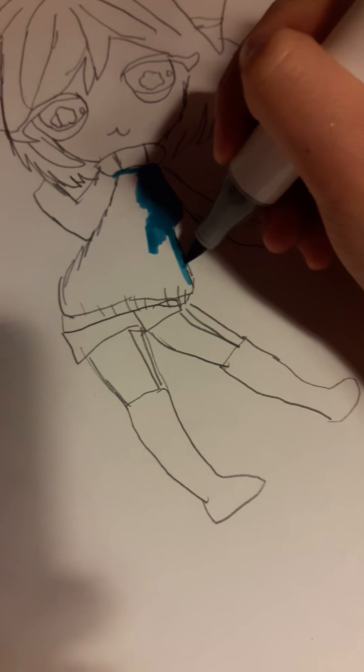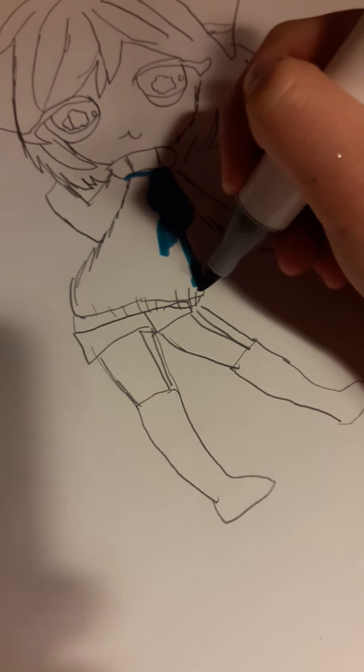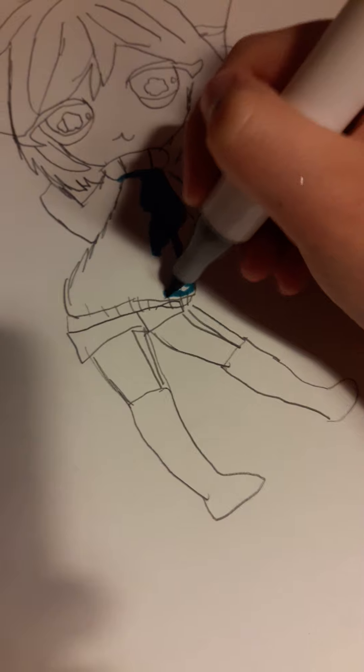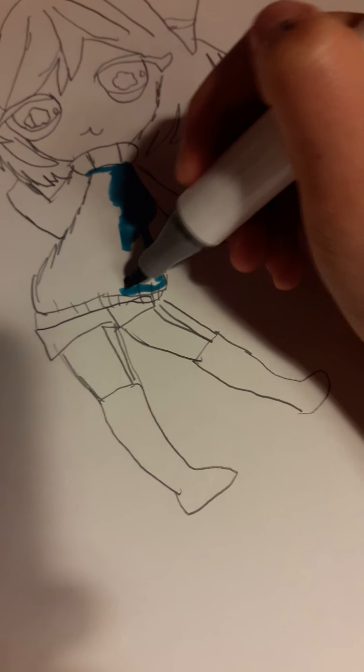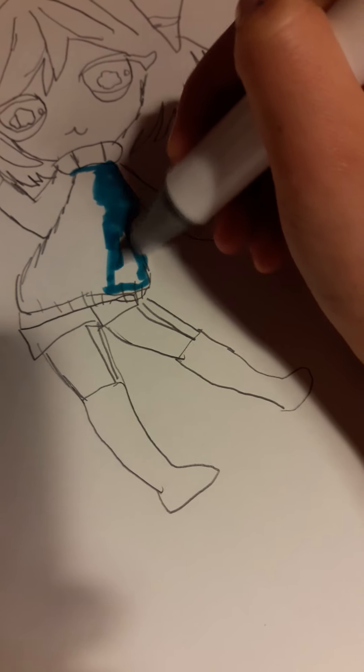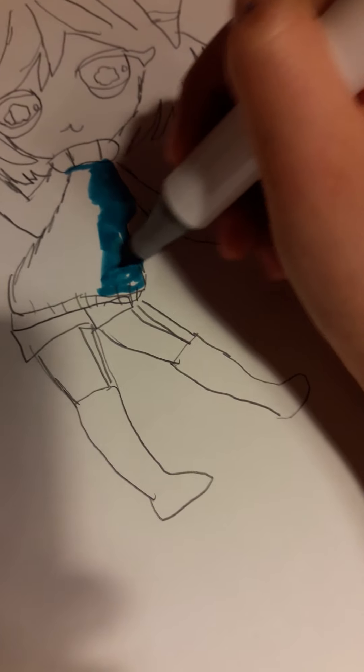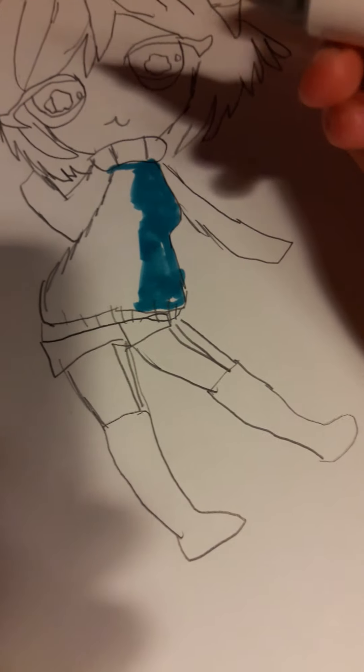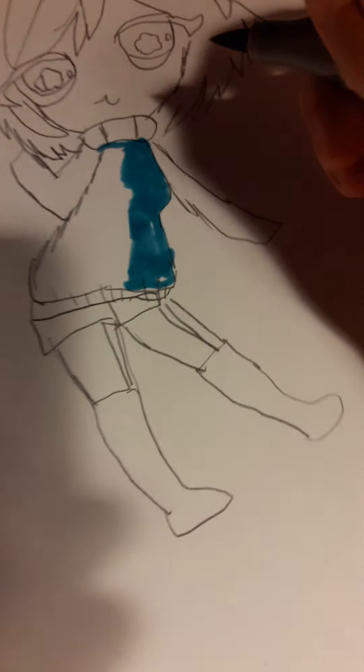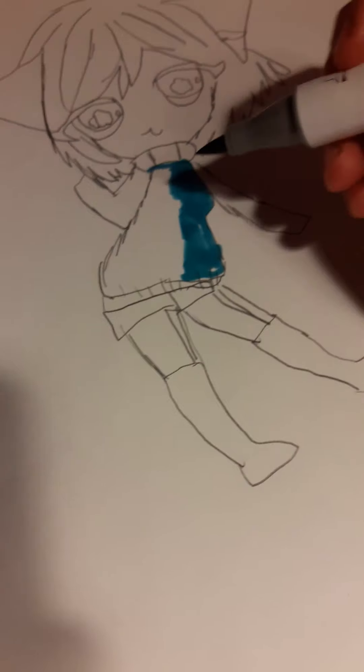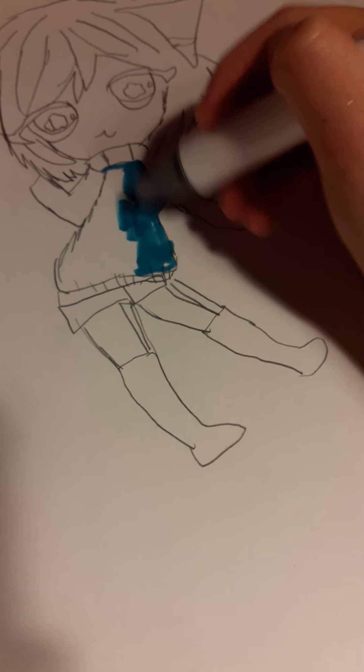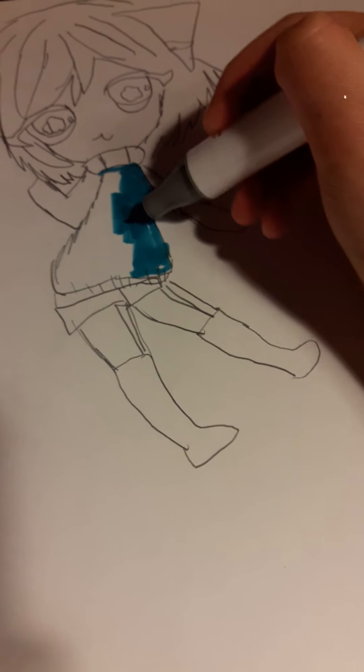The reason this is a challenge, like I said in the beginning, is because anime has a lot of detail and I usually don't draw with a lot of detail. I usually just draw a head, accessories, an outfit, a body, and all that, and then I'm done.